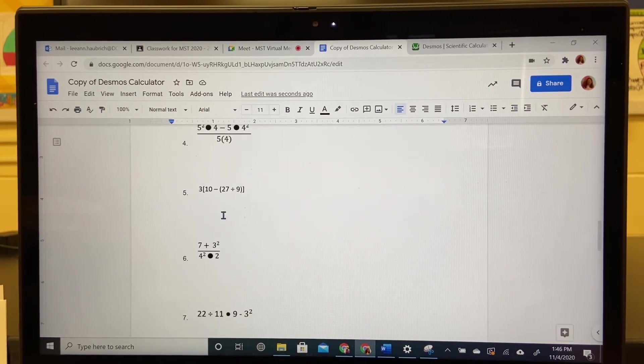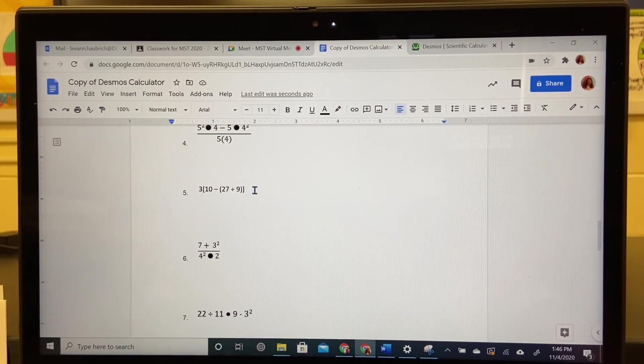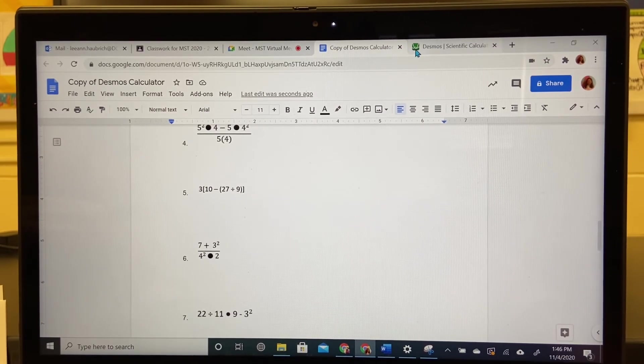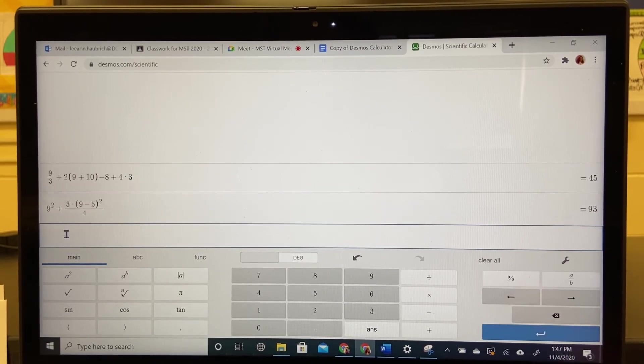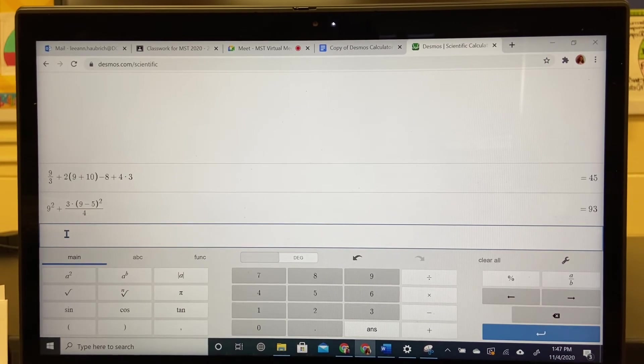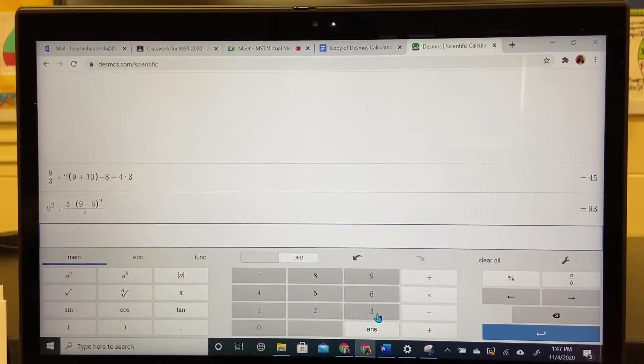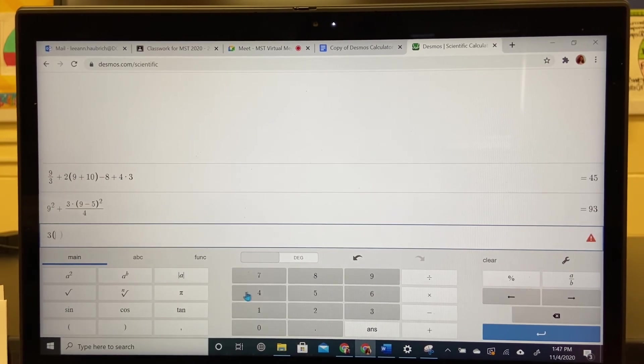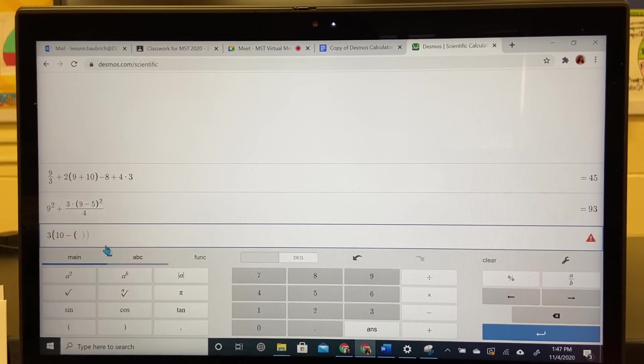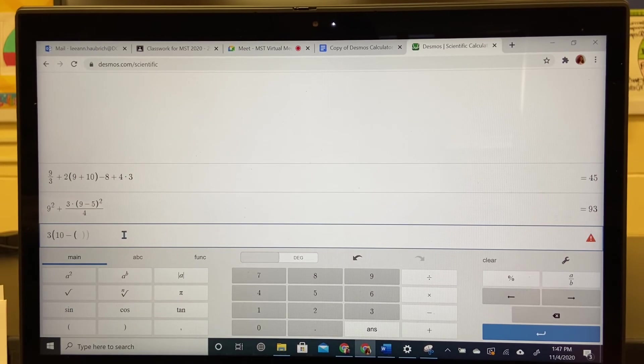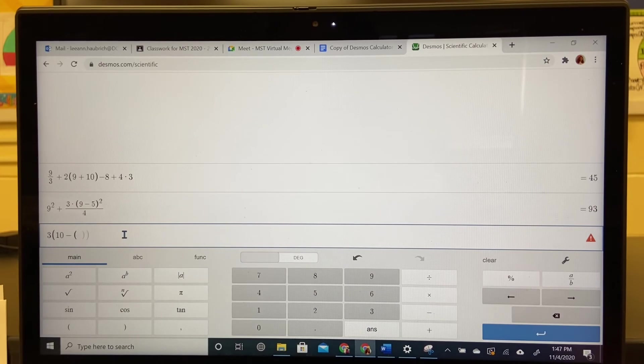Now I'm going to do number five, which is a double set of parentheses. Let's see what happens when we do that. I'm going to hit return to get to a clean spot. Number five has a double set of parentheses. So the three is outside. Open parentheses, ten minus, I have to open them again. And you'll see these two little gray spots. That's telling you that you need to have two closed parentheses. Every opened needs a closed.